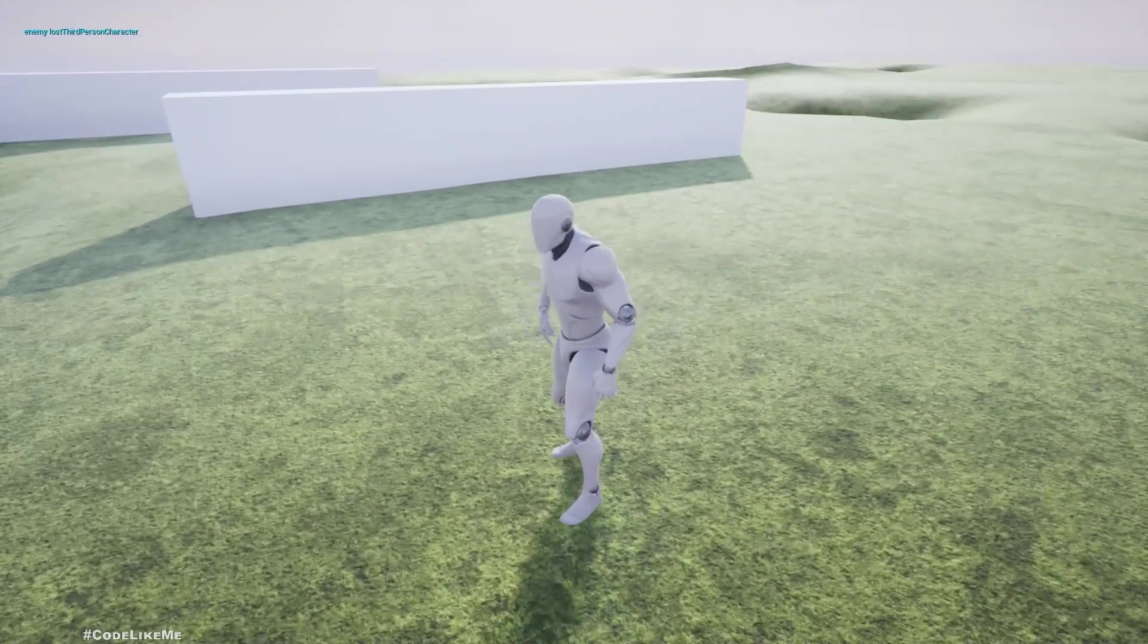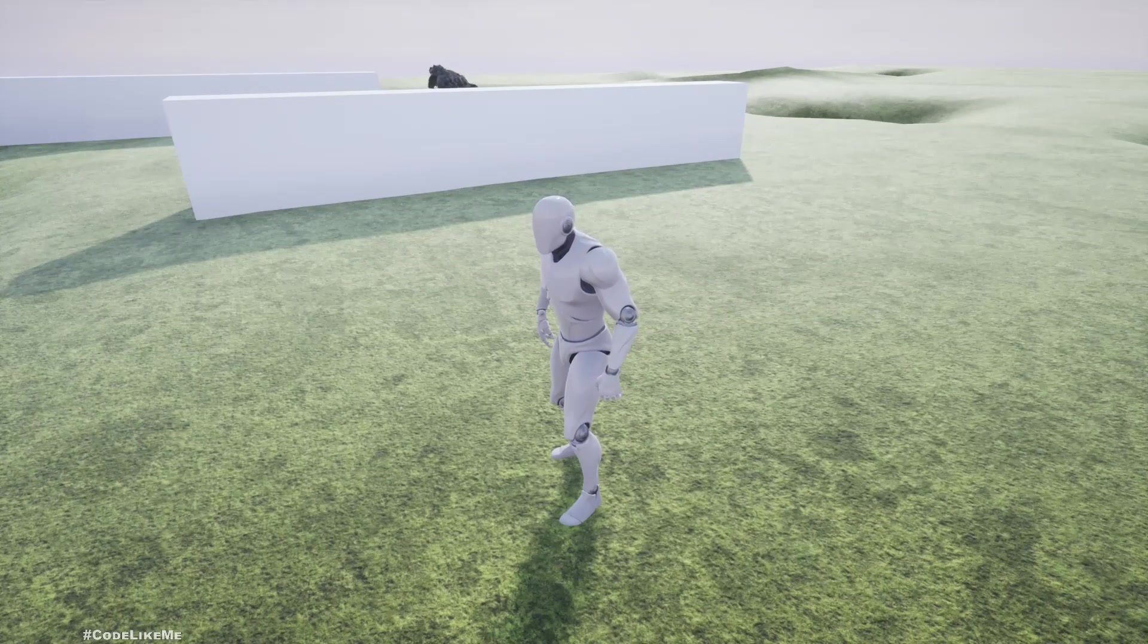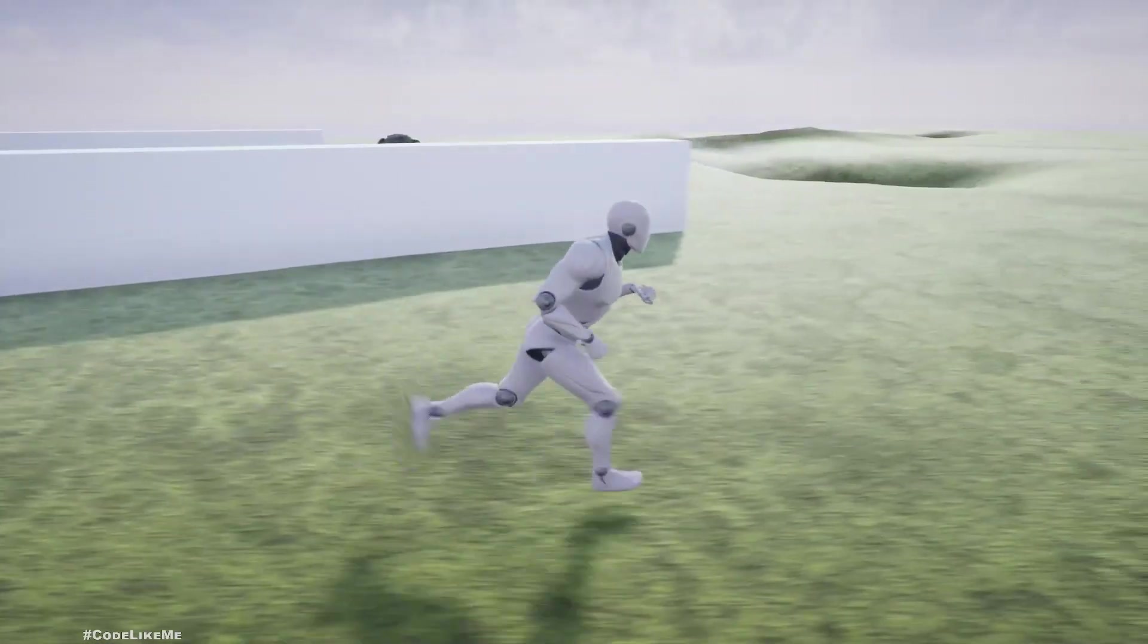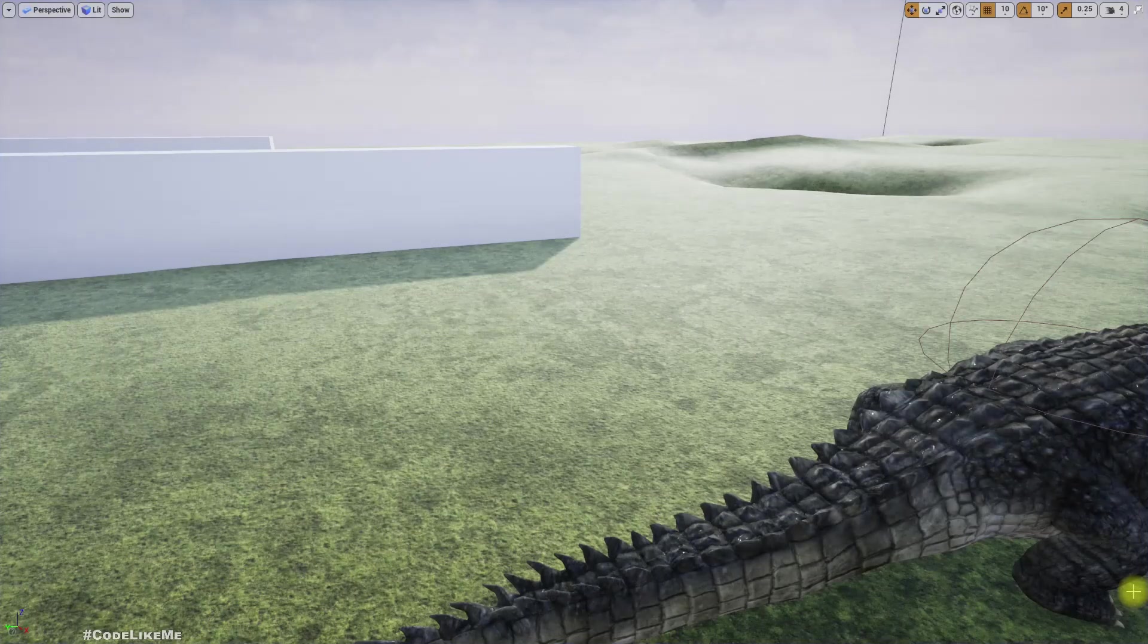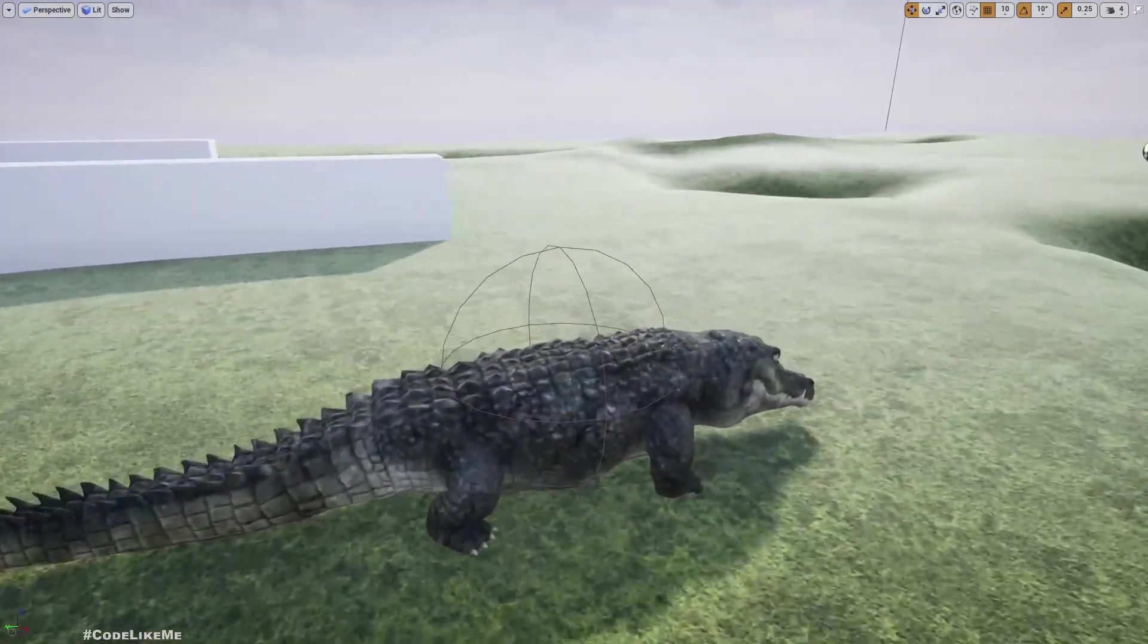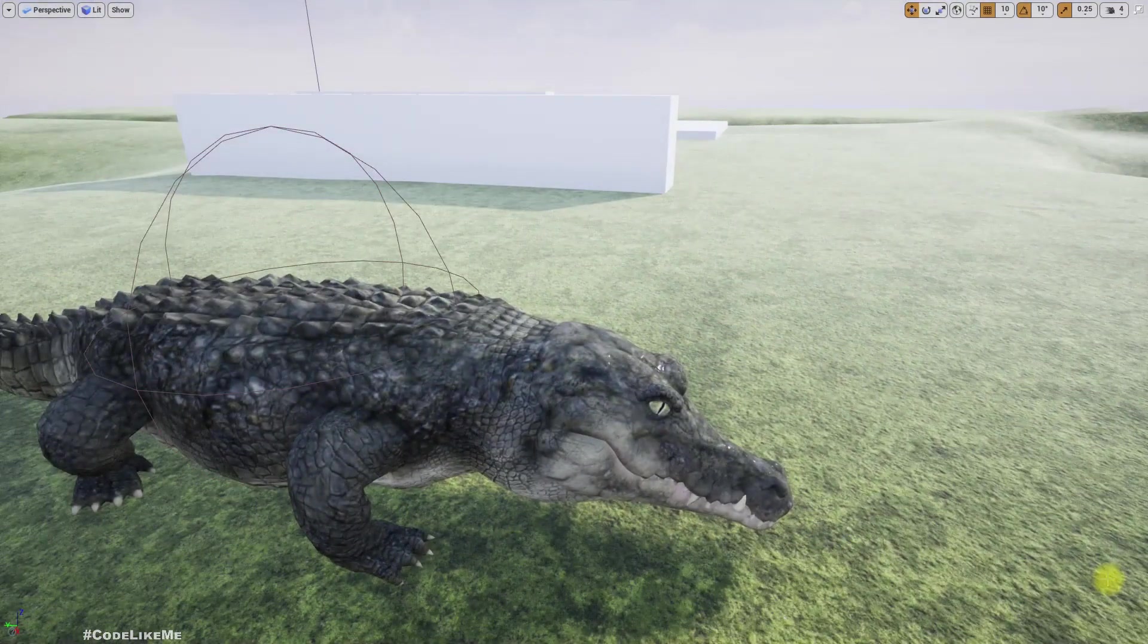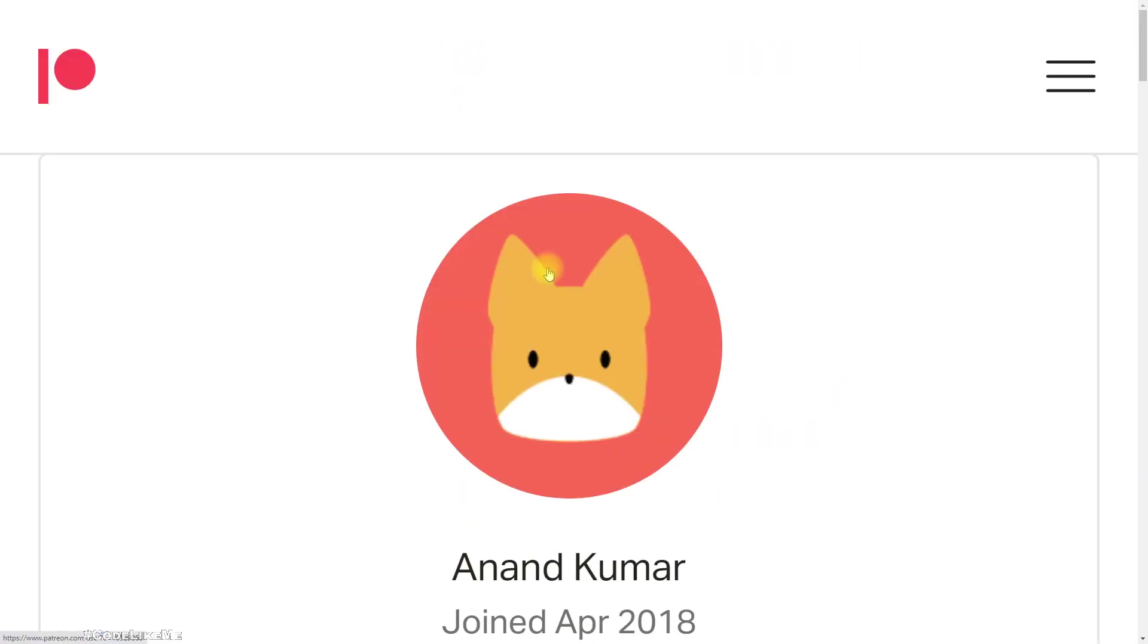But if I move more than a thousand meters from the last seen location, it considers that he has lost the target and returns to free roaming. So that's what I am going to do today, and this episode is sponsored by this generous patron. Thank you very much for the support you are giving me.